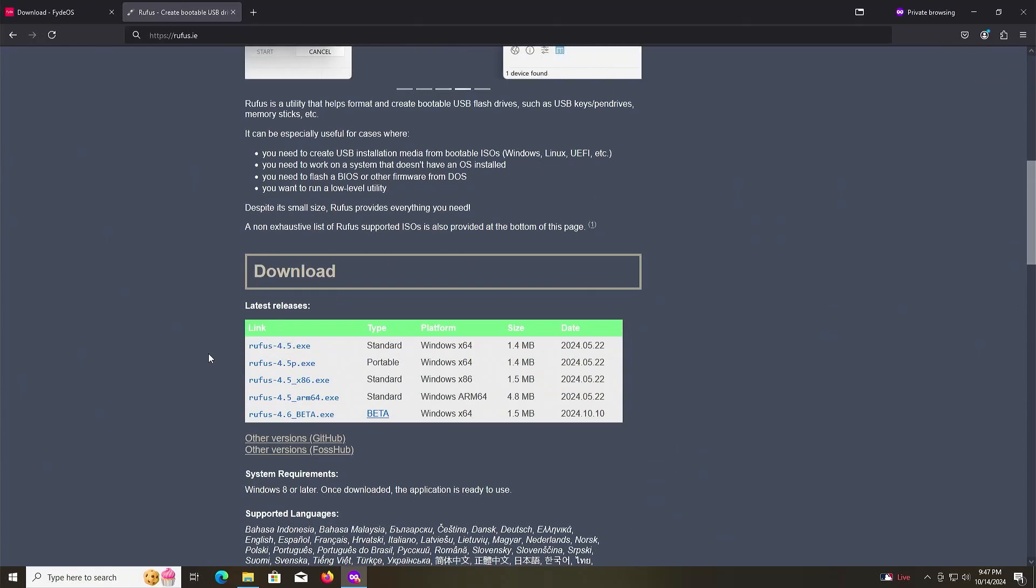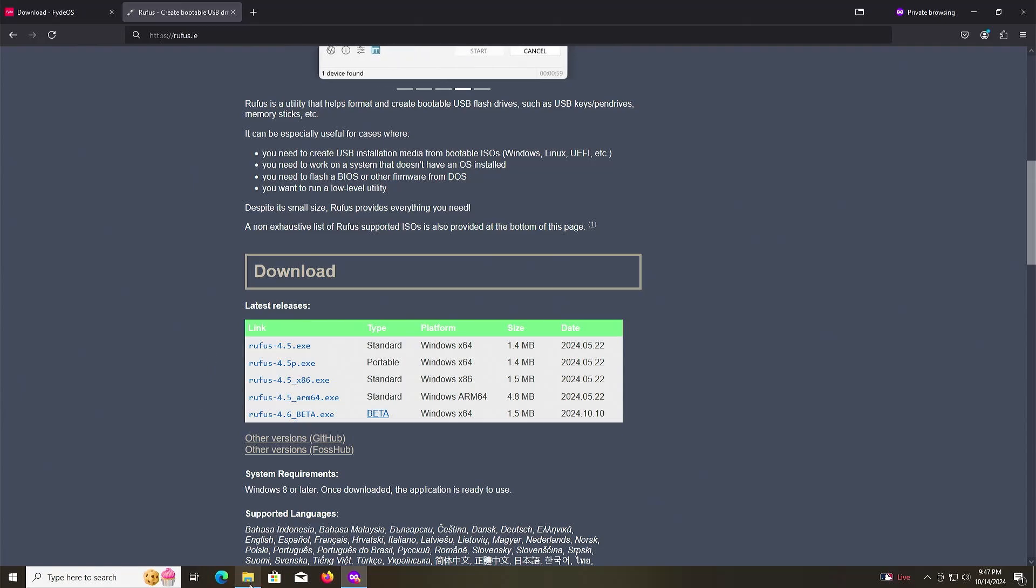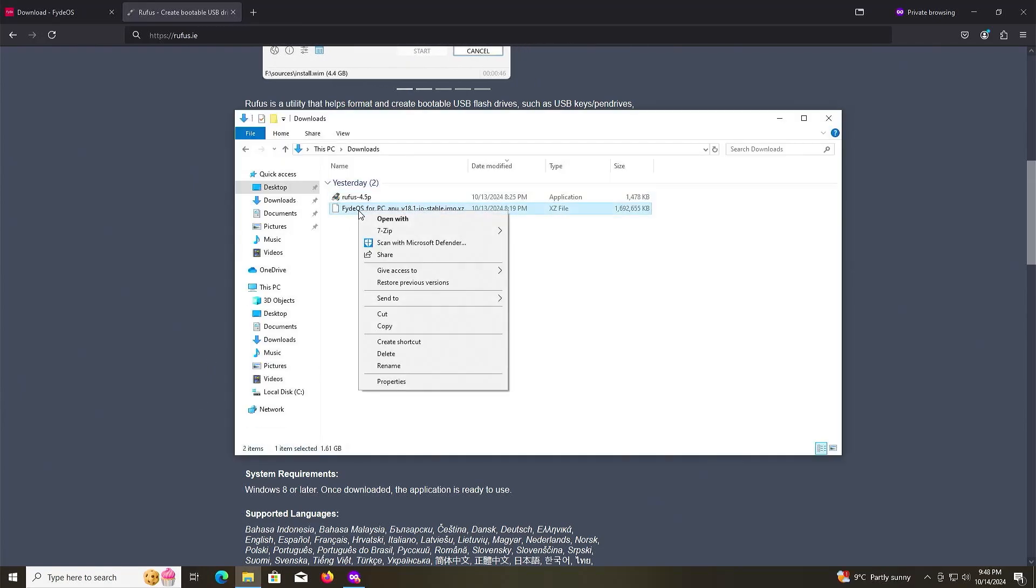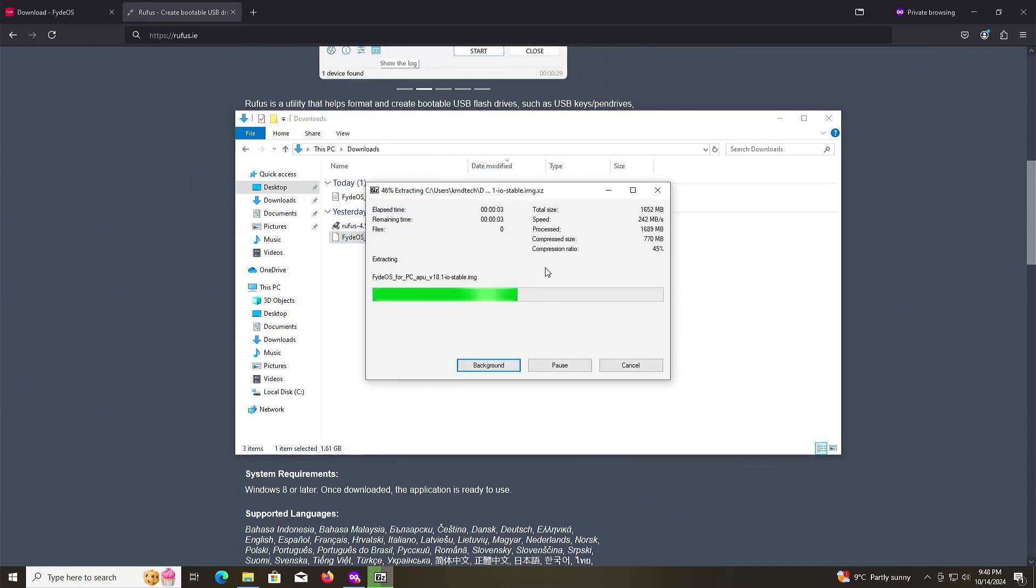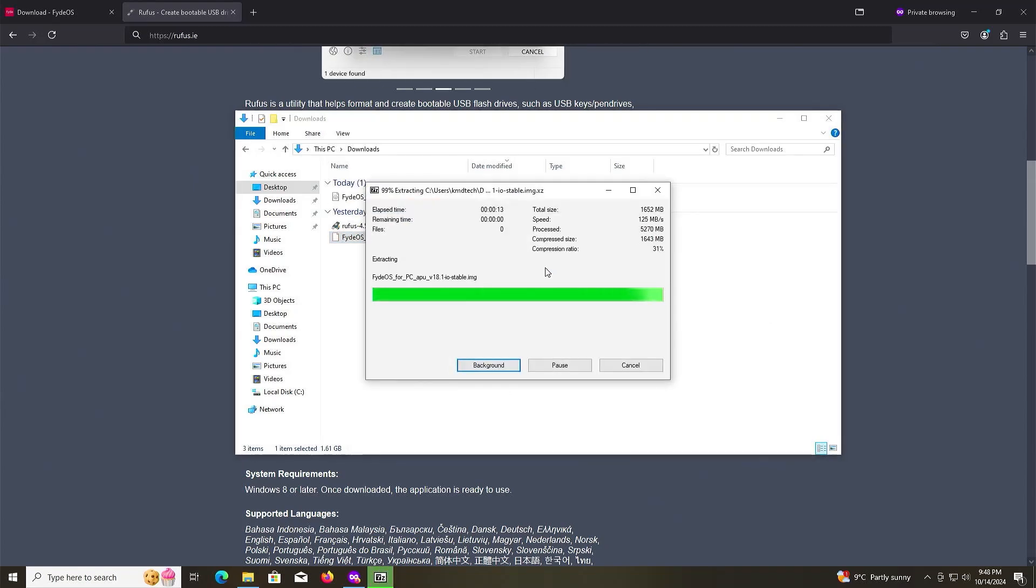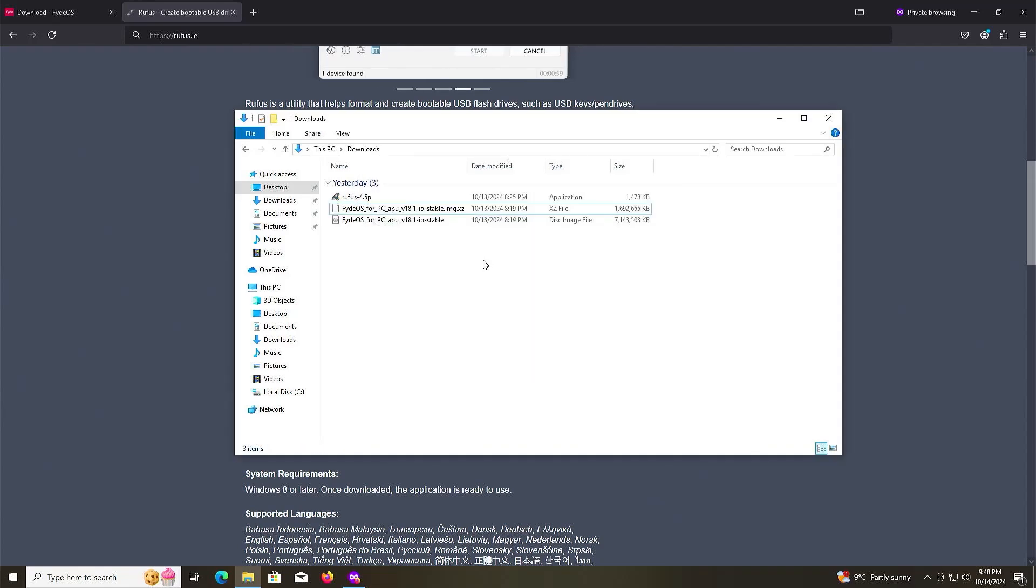Once both are downloaded, go to your Downloads folder and I'm going to extract using 7-Zip. Extract here. Alright, it's extracted.